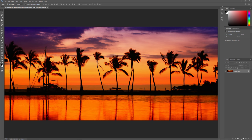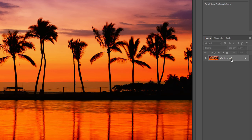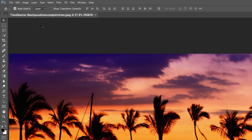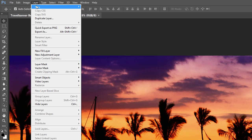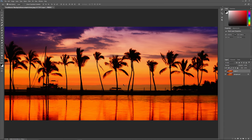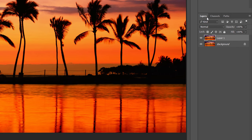The first thing we need to do is open the image we want to place inside our text. If we look in the Layers panel, we can see the image sitting on the background layer, which is currently the only layer in the document. We need to make a copy of this layer. Go up to the Layer menu, choose New, then choose Layer via Copy. You can also press Ctrl J on Windows or Command J on a Mac. Photoshop makes a copy of the background layer, named Layer 1, placed above the background layer.